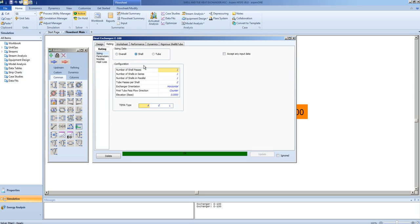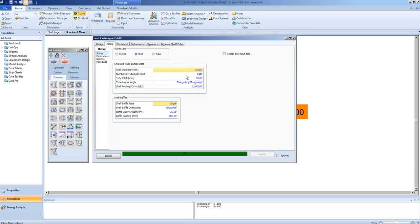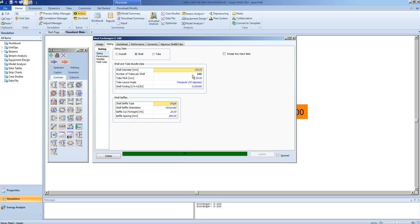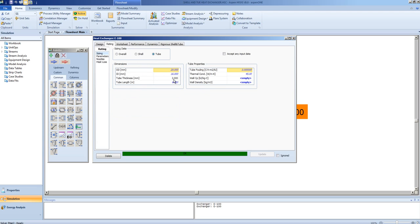By clicking on the shell icon, we can see the shell diameter in millimeters. Hover over it, we can get it in inches. You can get the tube pitch and the number of tubes per shell. You can get information about the baffles. And of course, information on the tubes, such as the tube outer diameter, inner diameter, thermal conductivity, and so on.